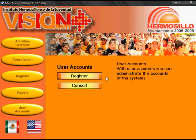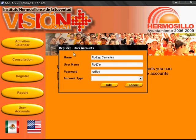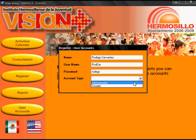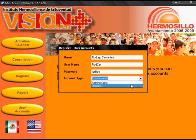In this module the user can create and administrate user accounts in the system. There are two types of accounts: administrator and user. Administrator accounts have full access to the system, while user accounts are restricted only to consultations.